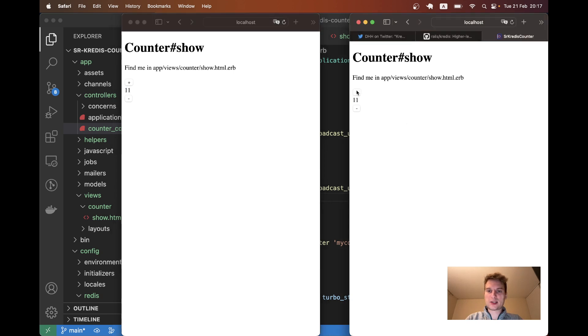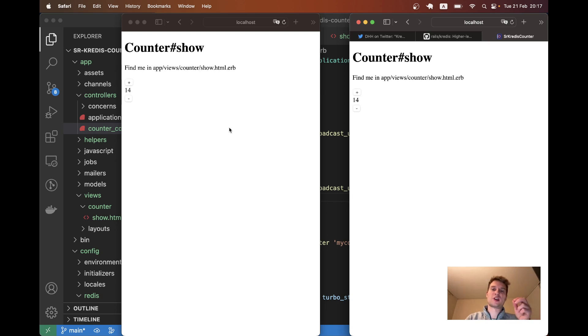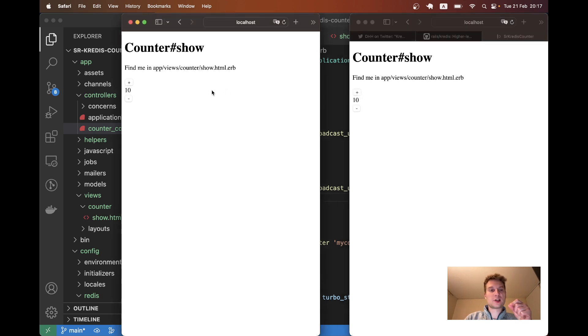No, it seemed to have. Oh yeah. Now it does. I had to refresh both windows to establish the connection initially. But now you see whenever I update the number in one of the windows it is also updated in the other window. And all this data is stored in Kredis.